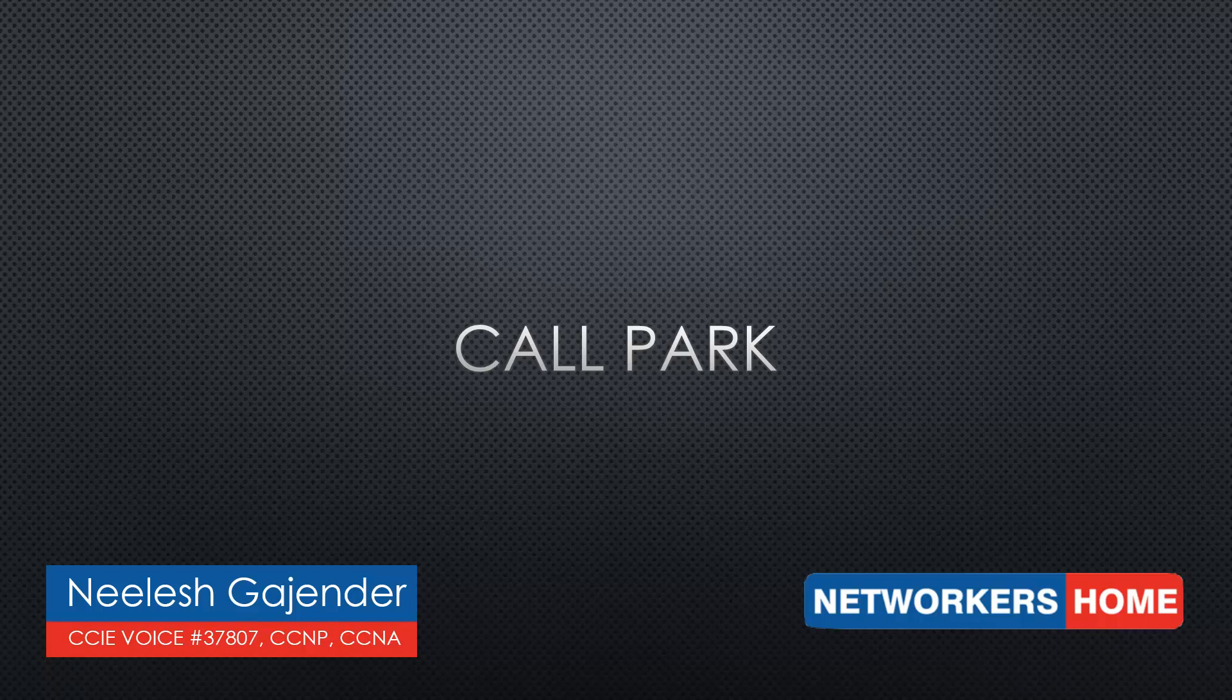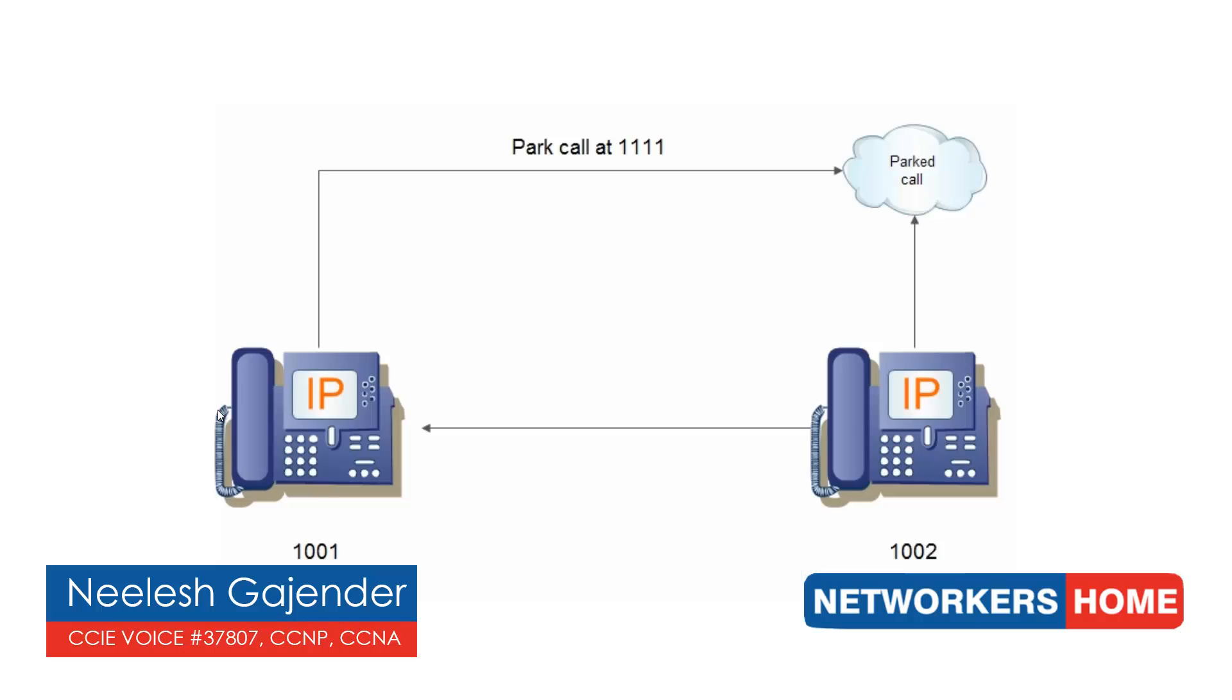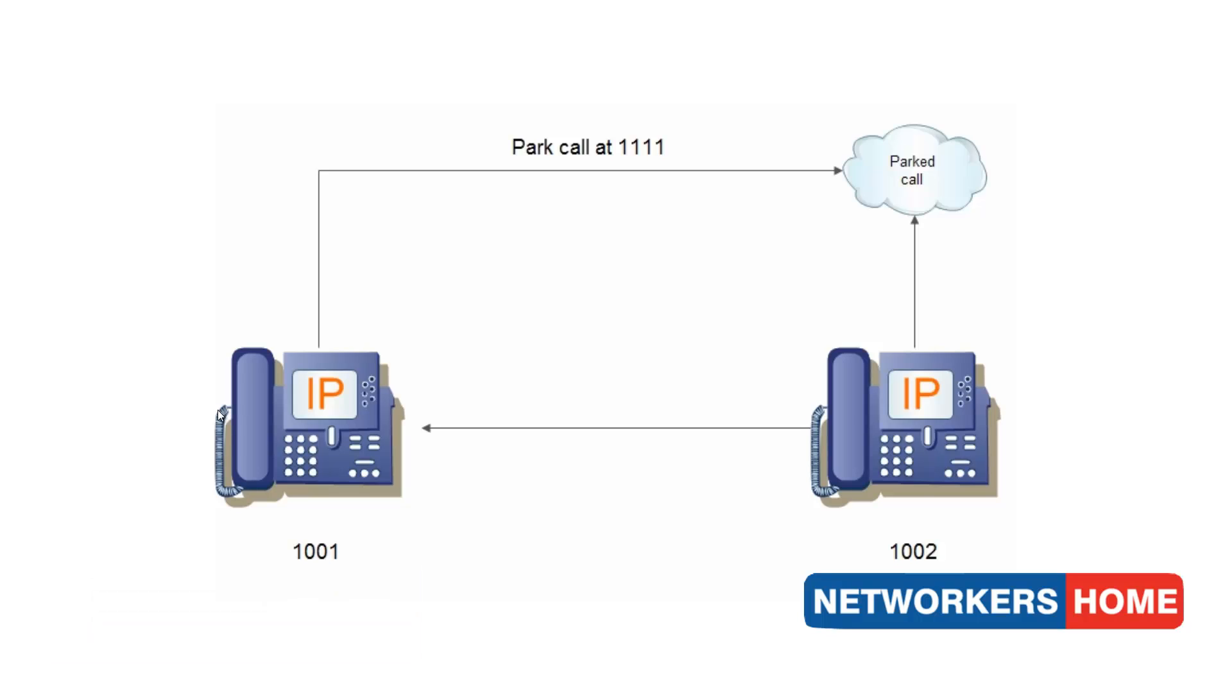Hello everyone, in this video we will configure callpark. Callpark is the ability for a call to be placed on hold in such a way that any phone can connect to this call by simply dialing in the callpark number.